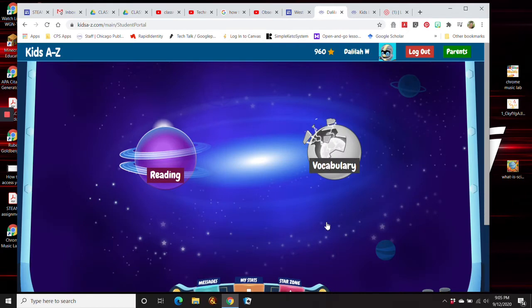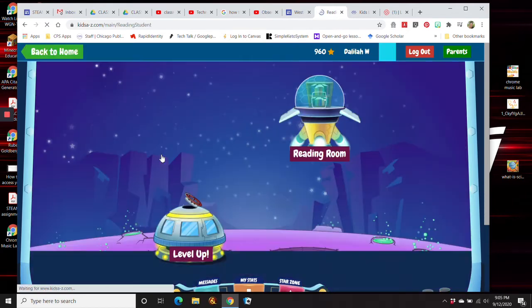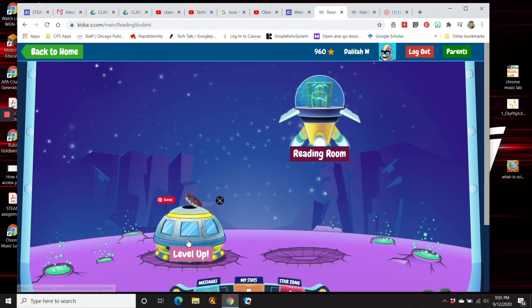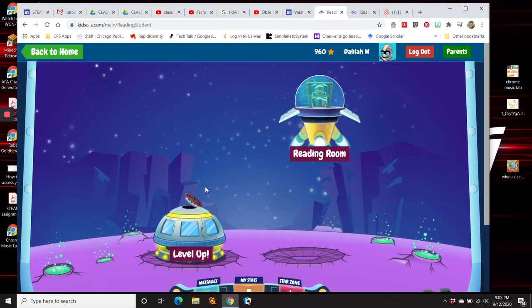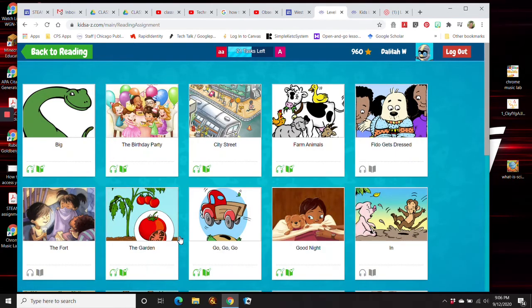Then you click on Reading, and then you click on Level Up. The Reading Room is just for general rooms. If your teacher has given you an assignment, there will be another little space here for assignments. But Level Up is where you normally go, and this is set to your level by your teacher.